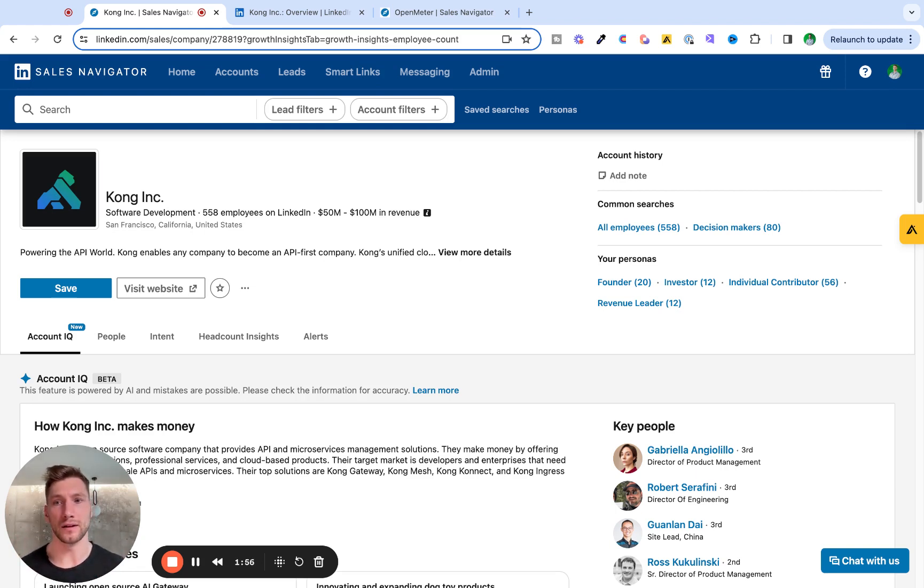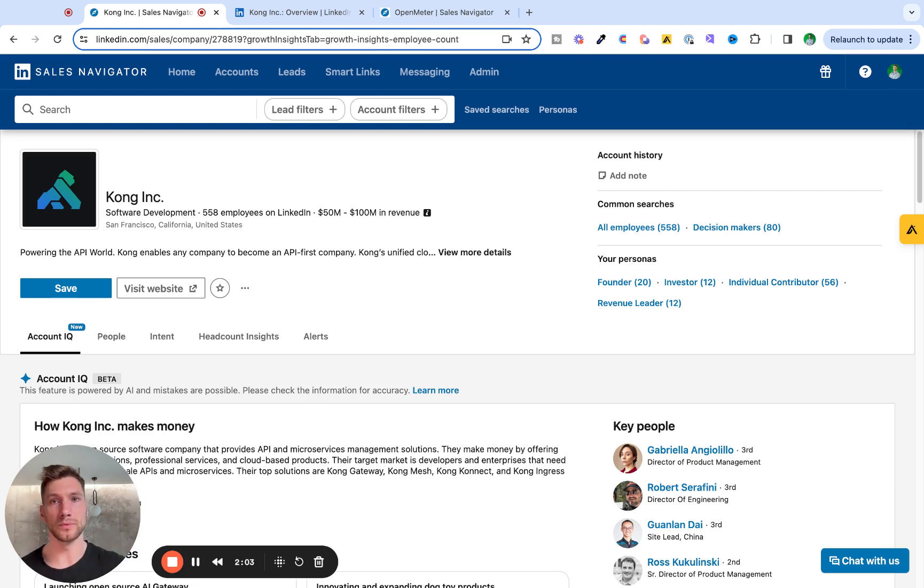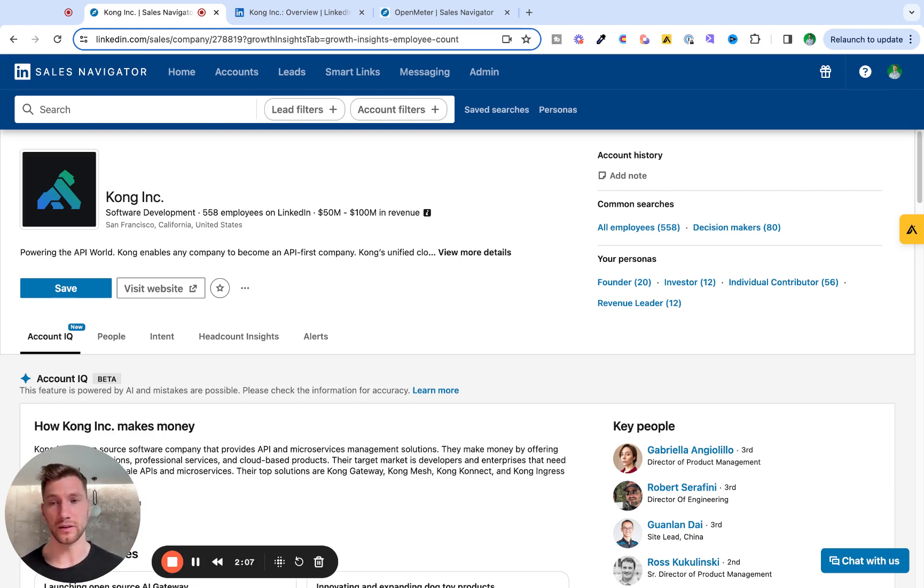And AccountIQ, instead of me resorting to researching these accounts from multiple websites, multiple sources, supposedly I can do this in one place with AccountIQ. But let's see to what extent.